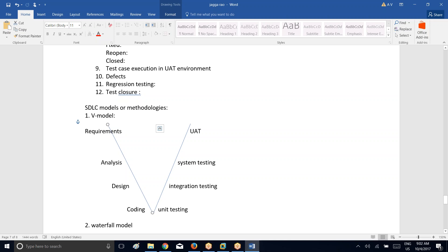Once after analysis is done, we try to go ahead and do the designing. Who does designing in a project? The system architect will go ahead and try to do the designing. Once after designing is completed, now we will try to go ahead and do the coding. System architect designs the application — like if you want to construct a building, first you go ahead and design the plan of the building.